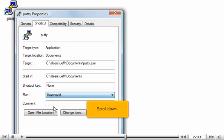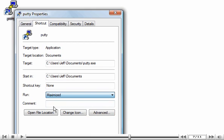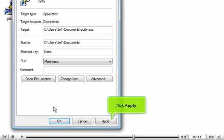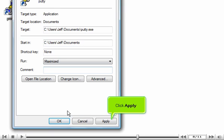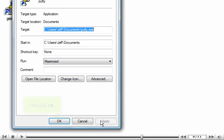Scroll down. Click Apply, then click OK.